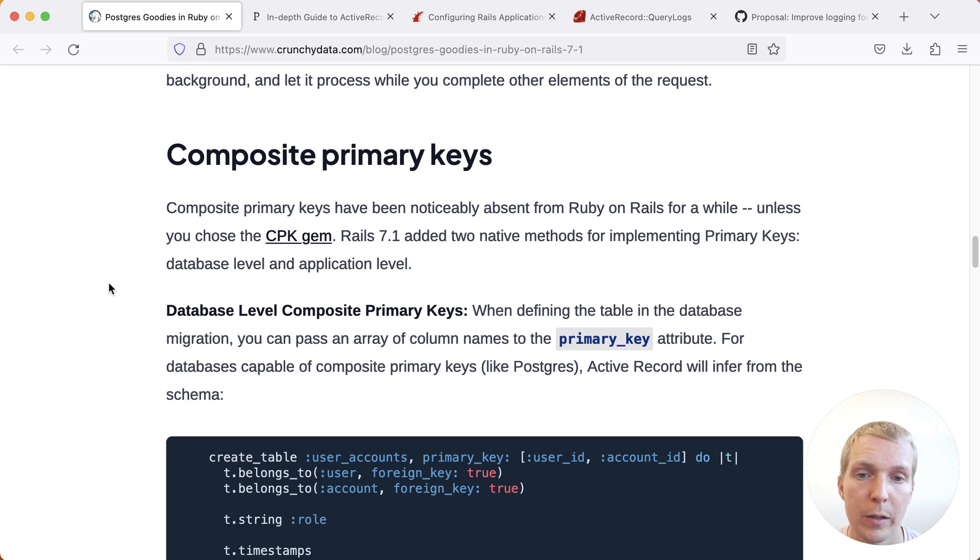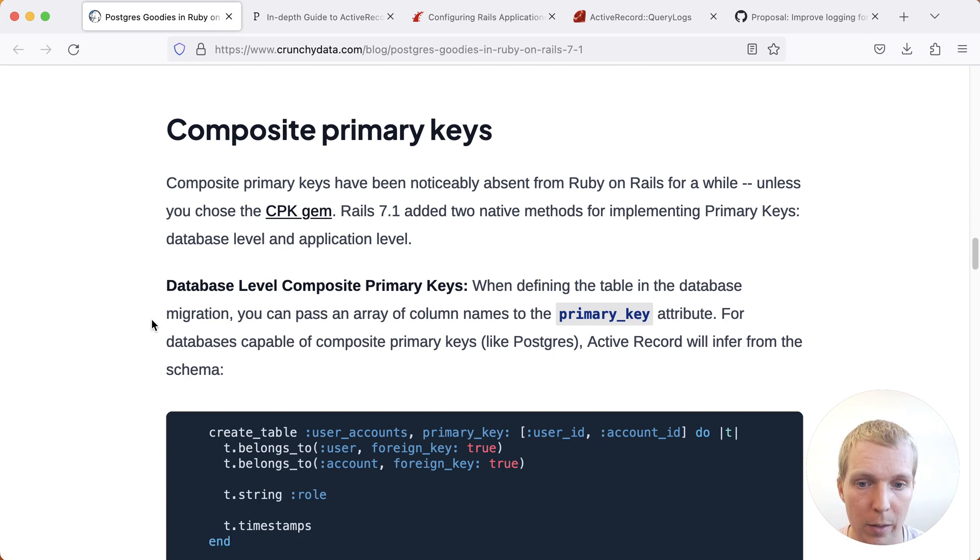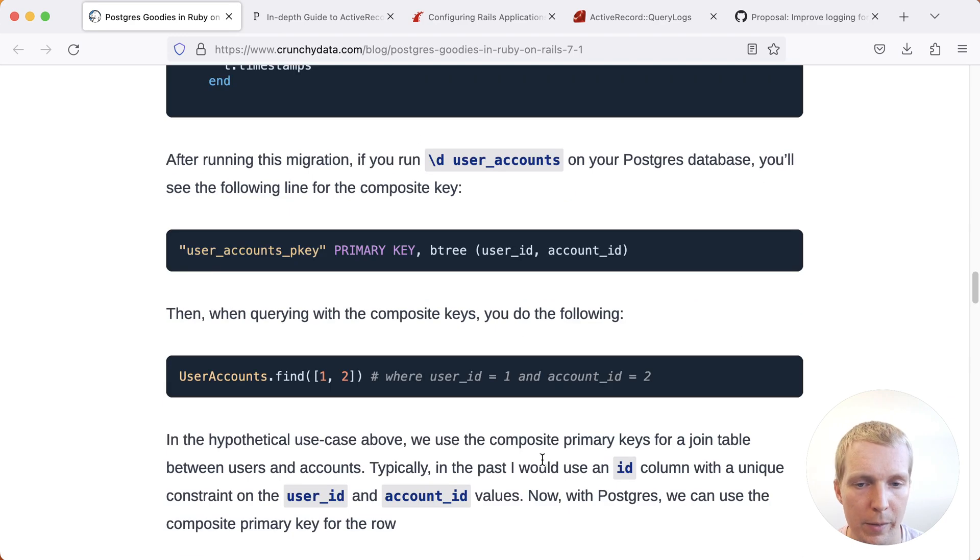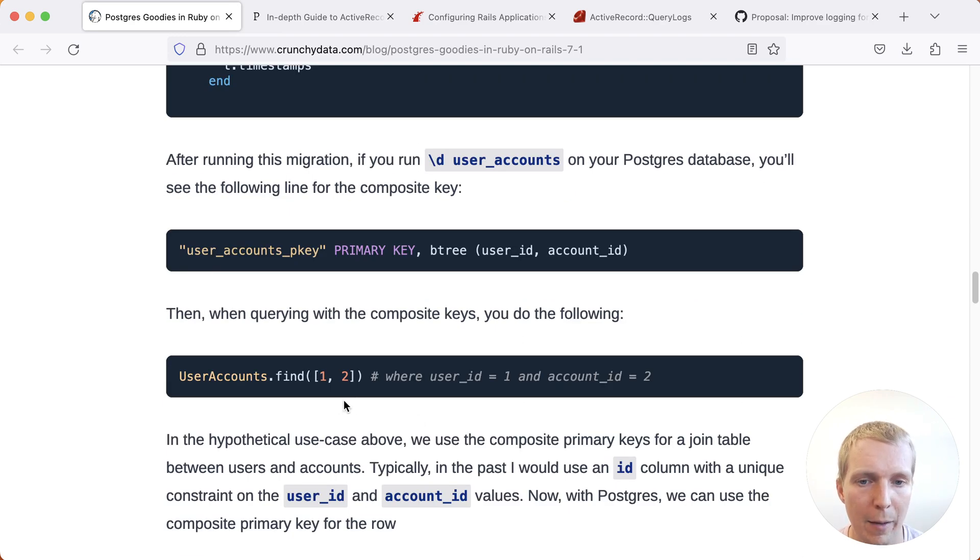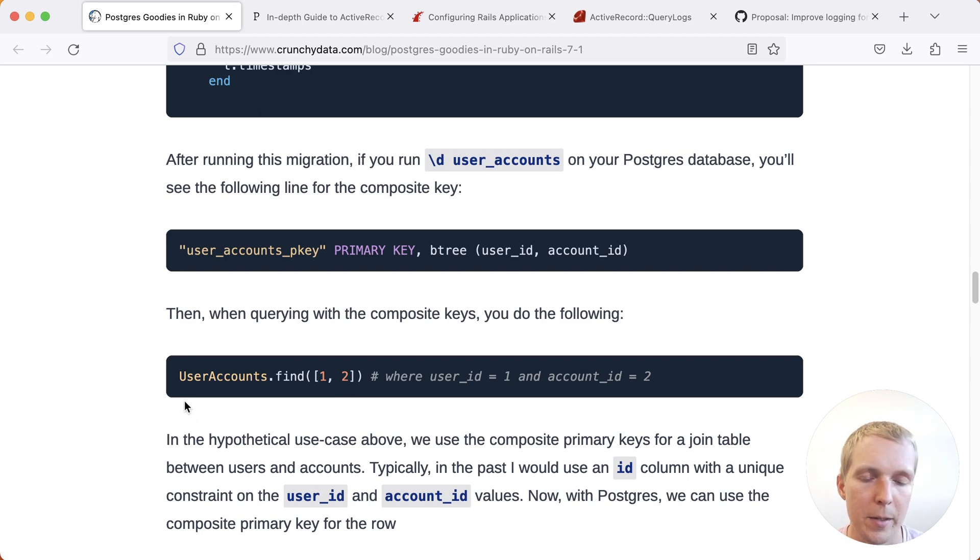And so with Rails 7.1, you can actually finally use composite primary keys officially in Rails. You no longer need to rely on third-party libraries to support that. Now you can create your tables in your migrations, and Rails will know what to do when you pass it multiple primary keys when you're finding records. Quite a useful feature that I'll see myself using as well.